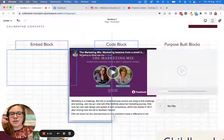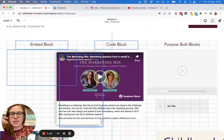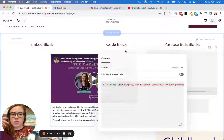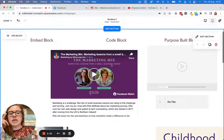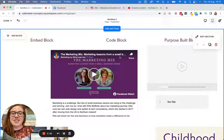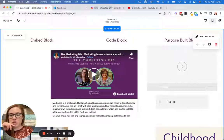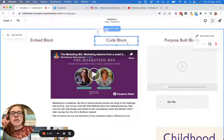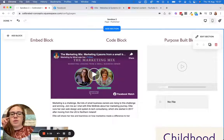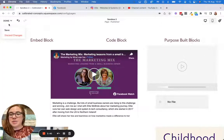Now obviously I would need to redesign this page a little bit to make sure things didn't overlap with each other, because that's now possible in the new Squarespace editor — Fluid Engine. In Fluid Engine, things can now overlap.